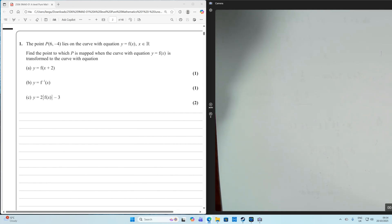Find the point to which P is mapped when the curve with the equation Y equals F of X is transformed to the curve with the equation Y equals F of X plus 2.